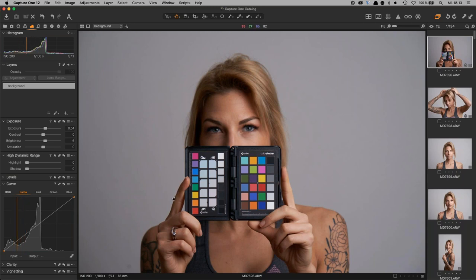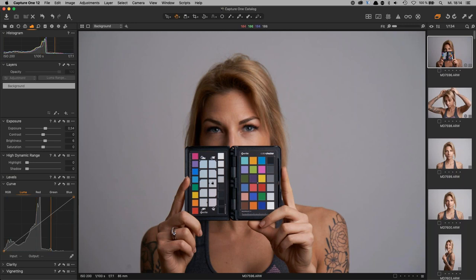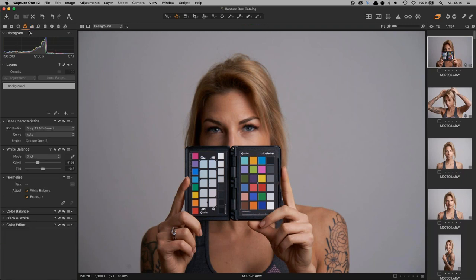With a camera-specific ICC profile, you have a neutral starting point on which you can build all your style and color work. Creating such profiles is the topic of the next few minutes. It's really important to follow all these steps precisely because they matter for profile creation.